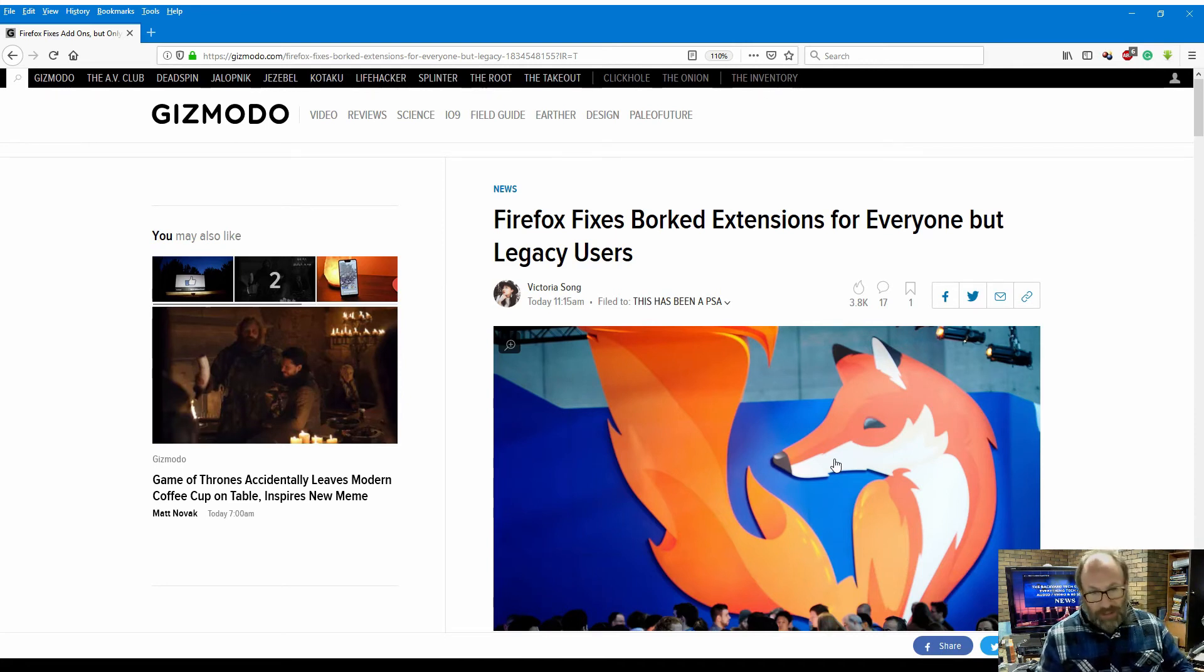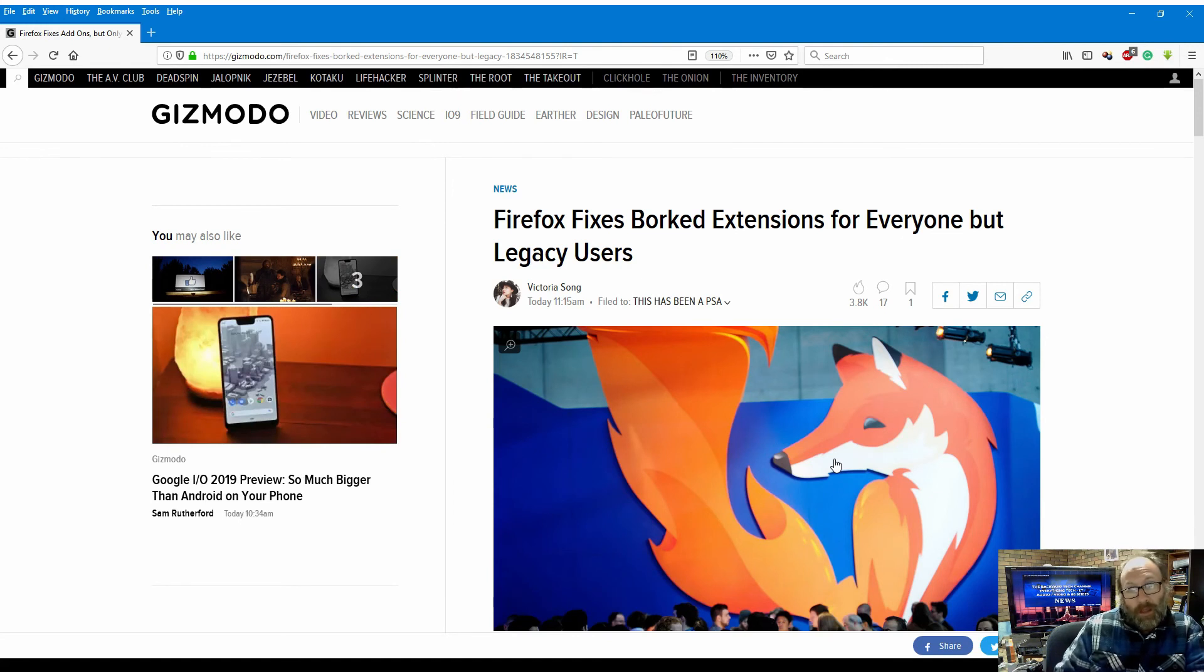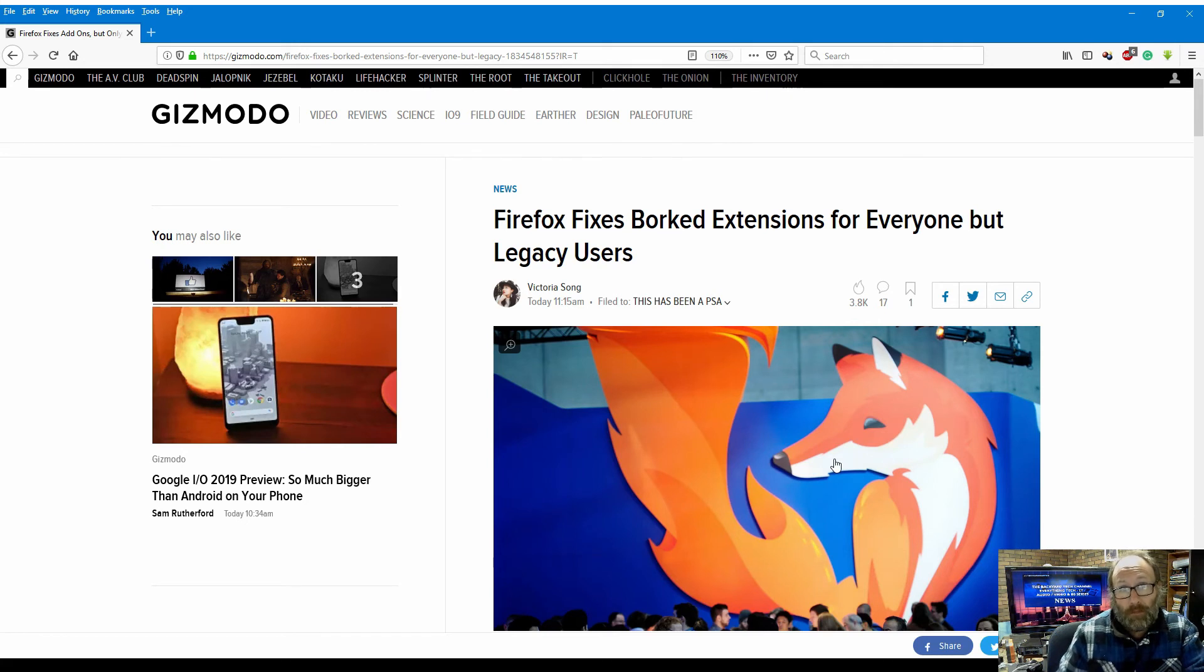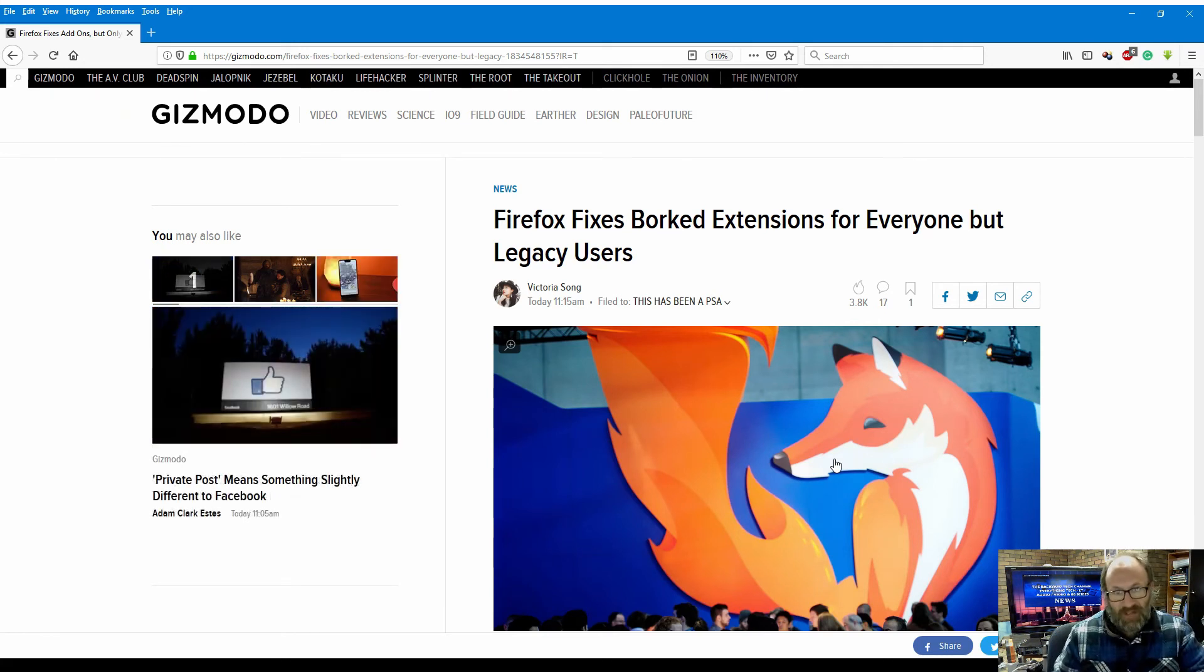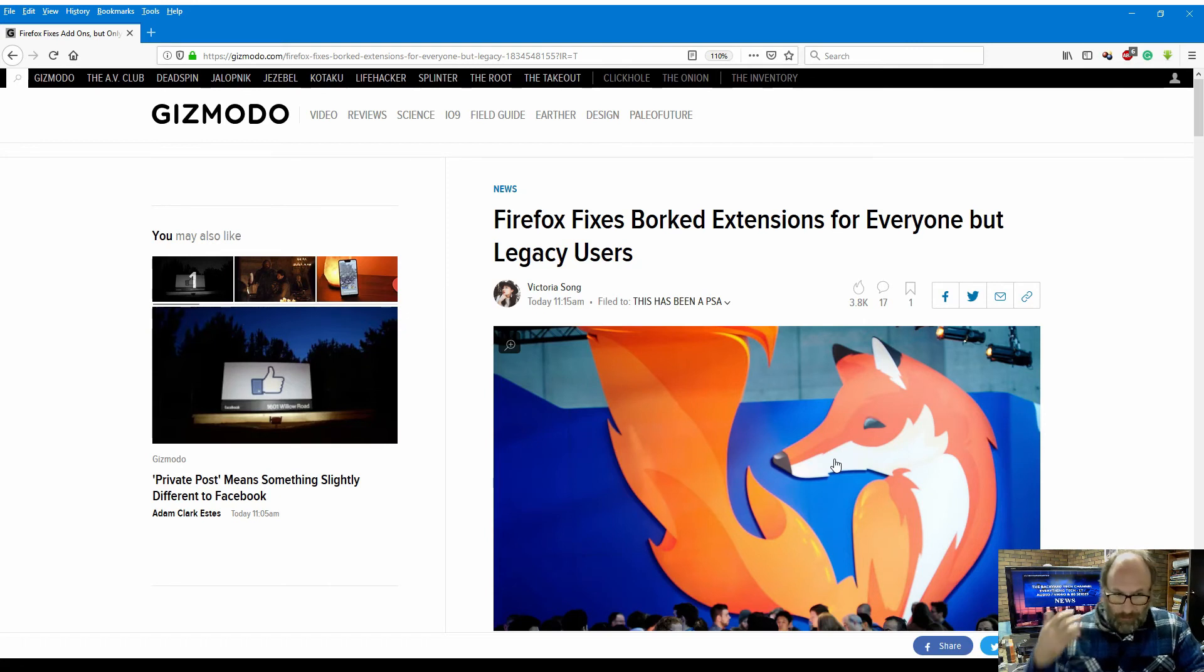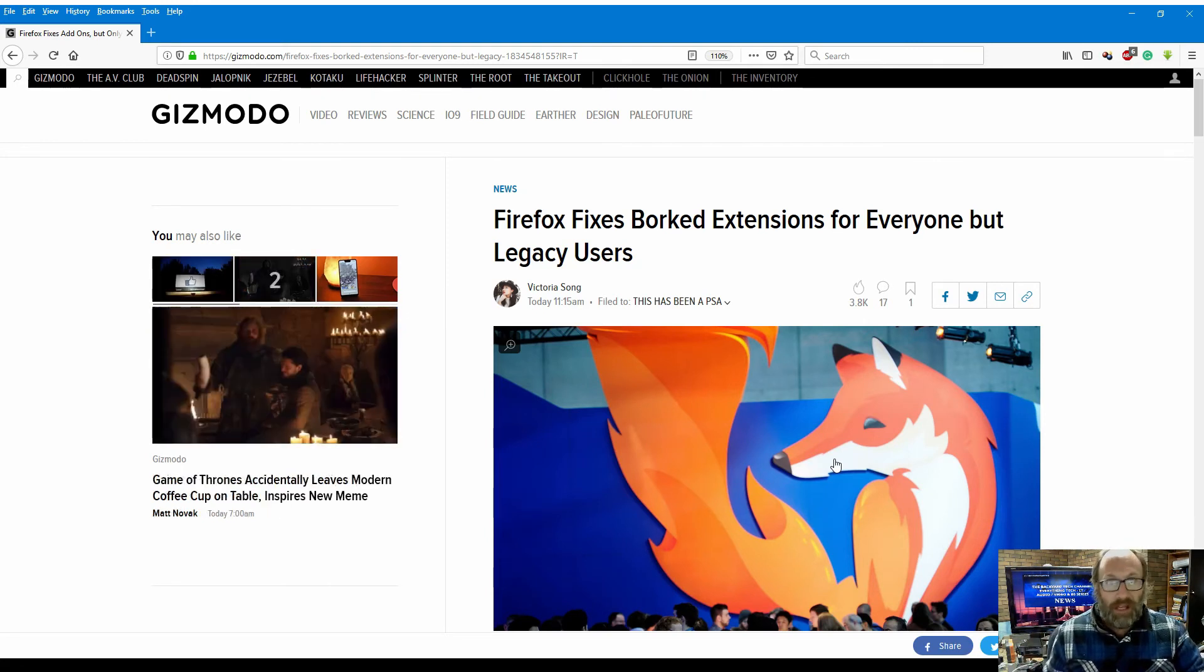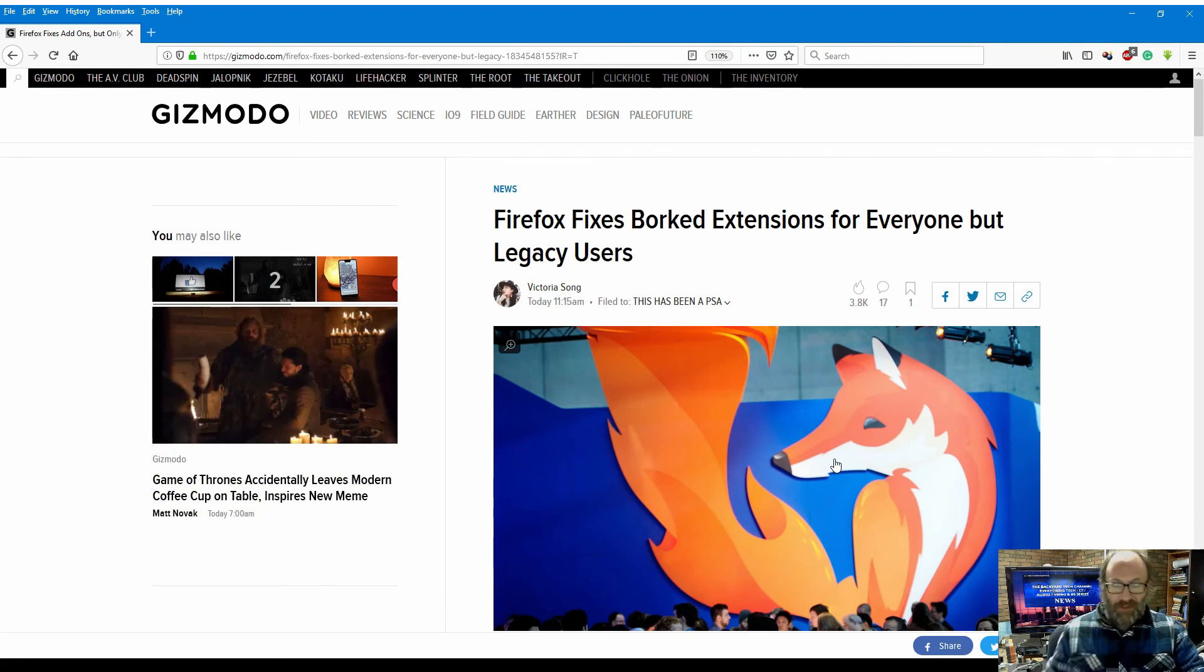So yeah, I've got to say, if you are a legacy user, I'd be getting on Mozilla's Twitter feed and letting them have it. You know, there are some people out there that whatever add-on or extension they're using is no longer either being developed for Firefox, or...